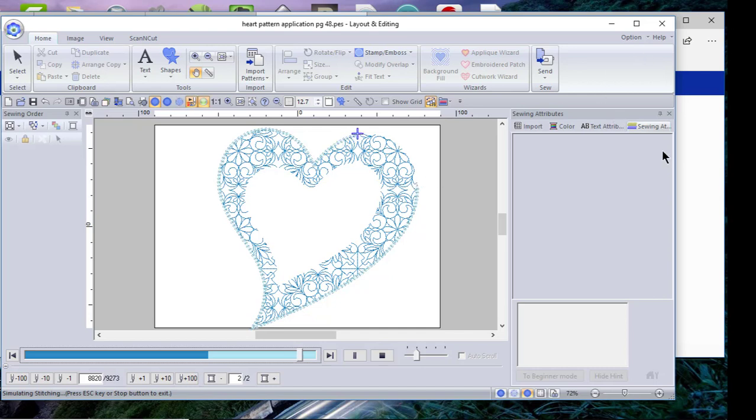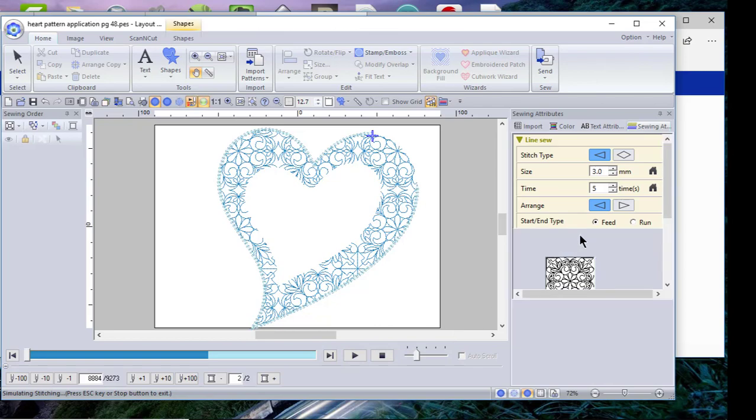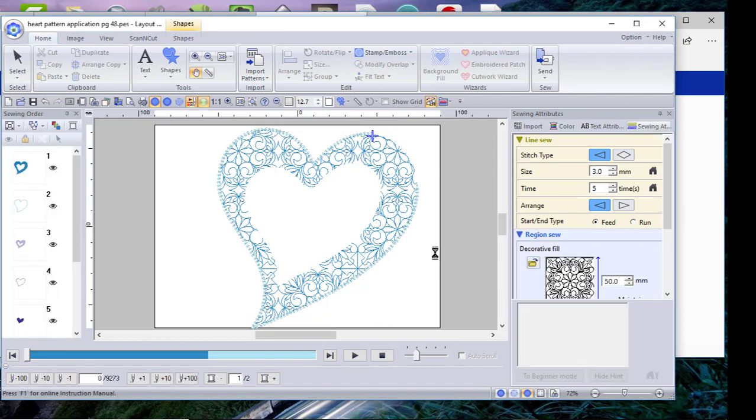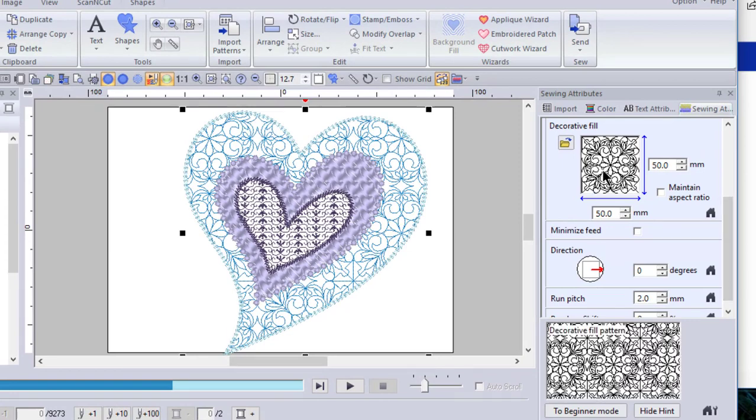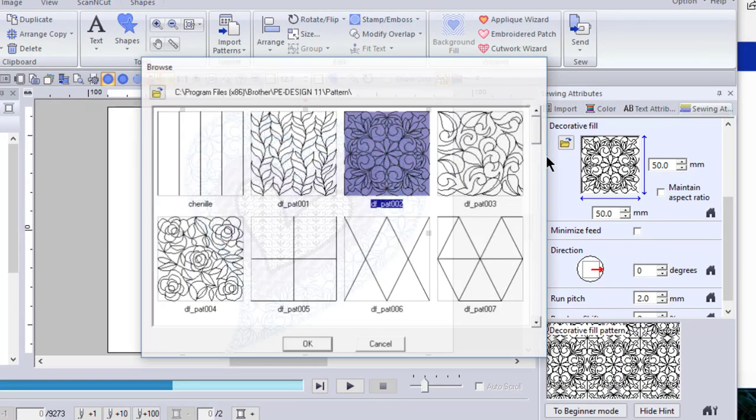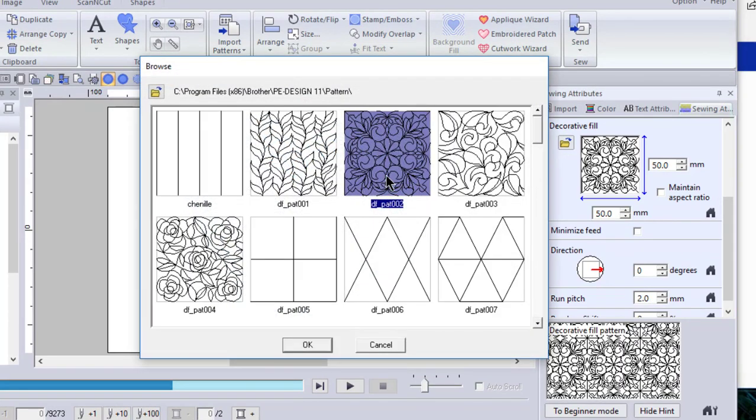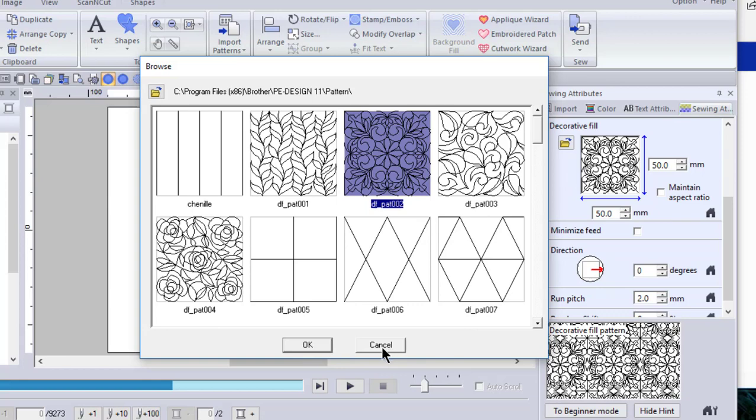We'll go ahead and stop the player. And now we'll look at the decorative fill. The decorative fill is a pattern that's selected and that pattern was pattern 2, and the size is 50 millimeters. That was changed from the default.